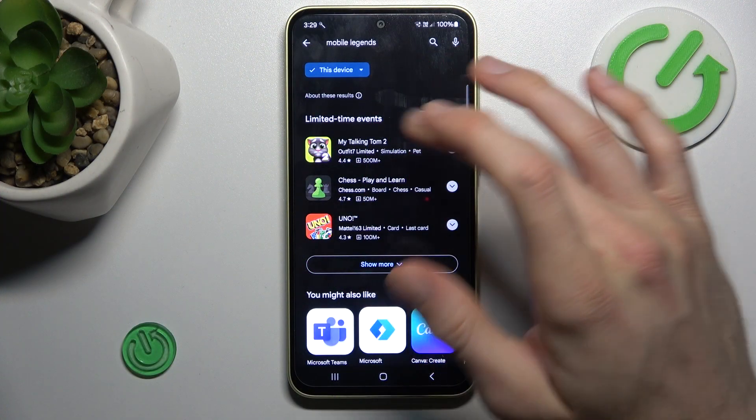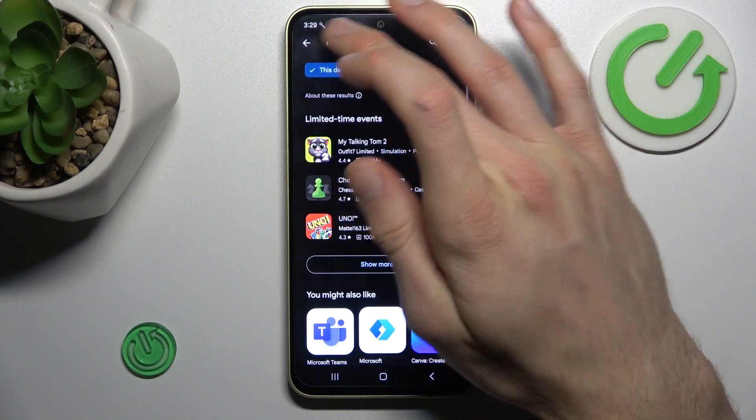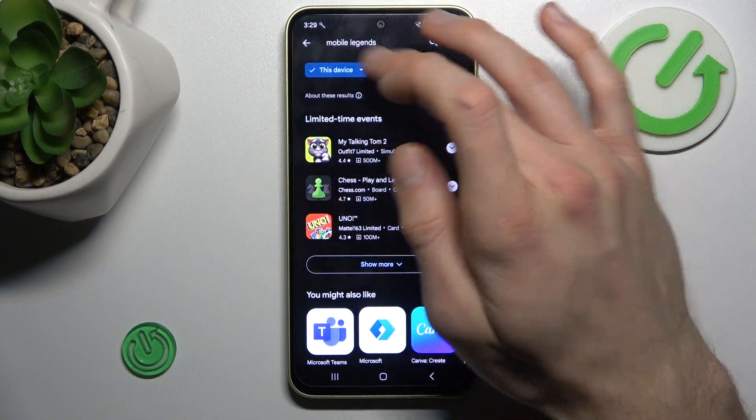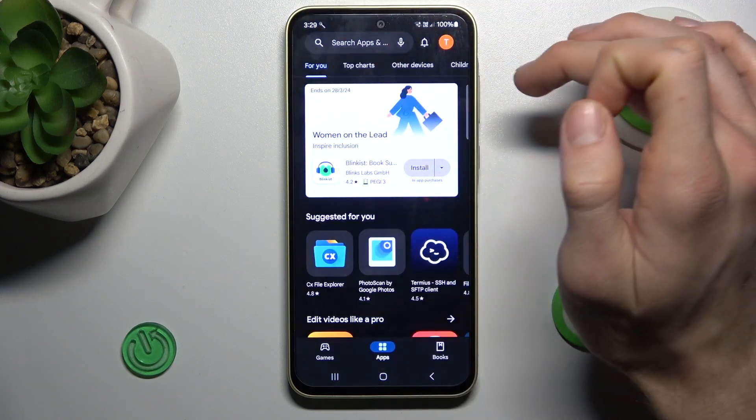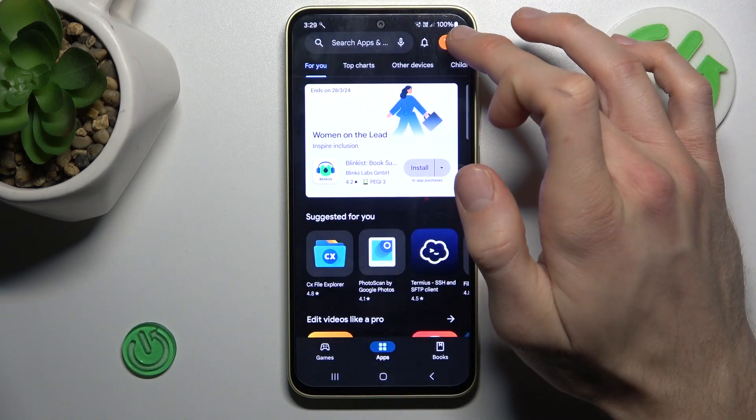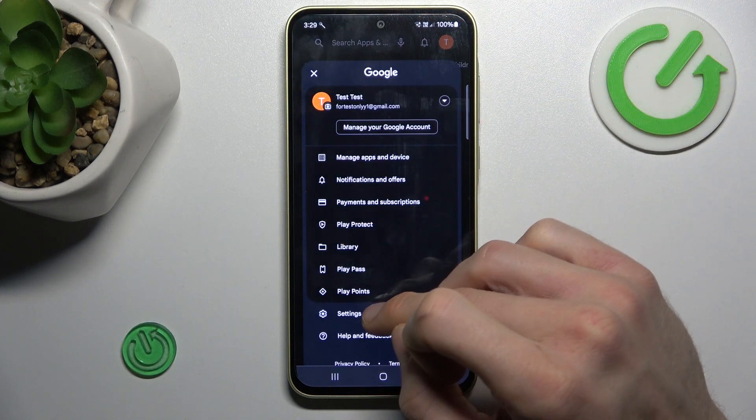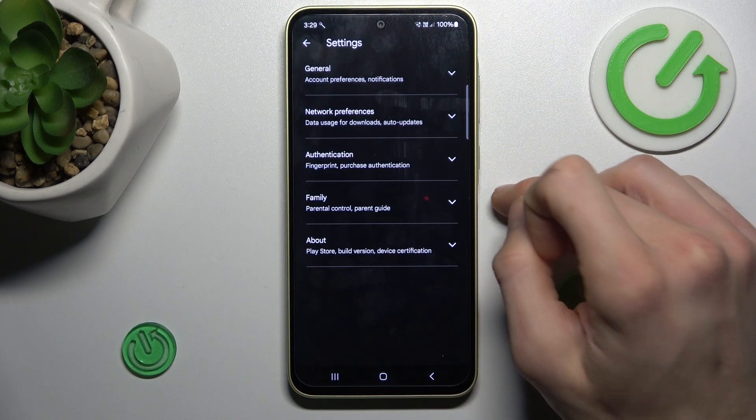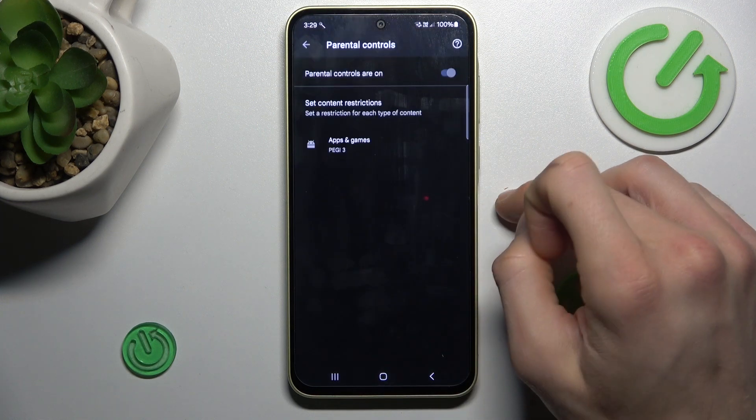When you try to search for your game, like Mobile Legends, and it isn't visible, you must go back to the main menu and tap on your profile in the right corner. Then go to Settings, Family and Parental Control.